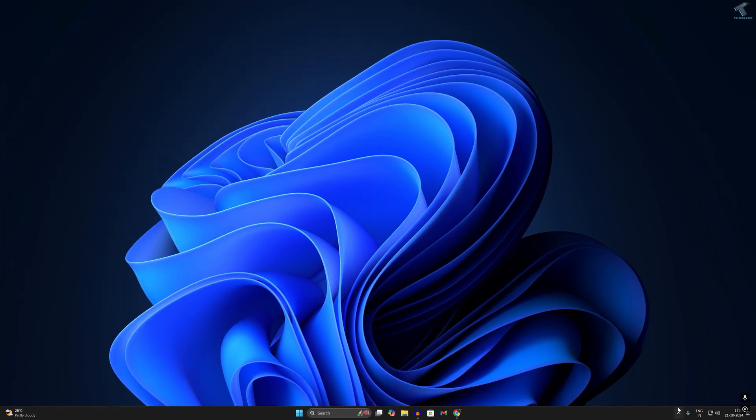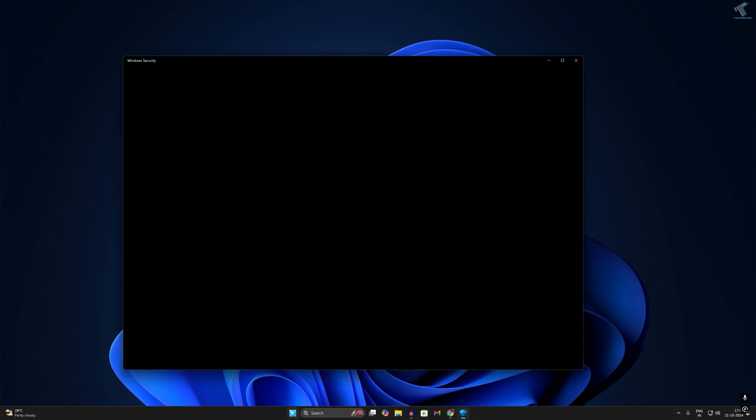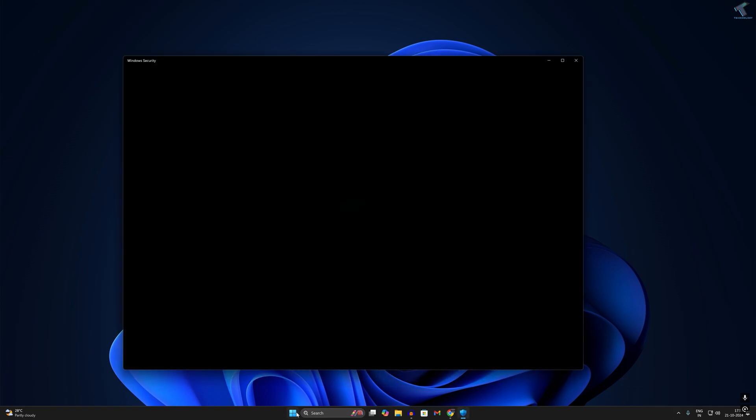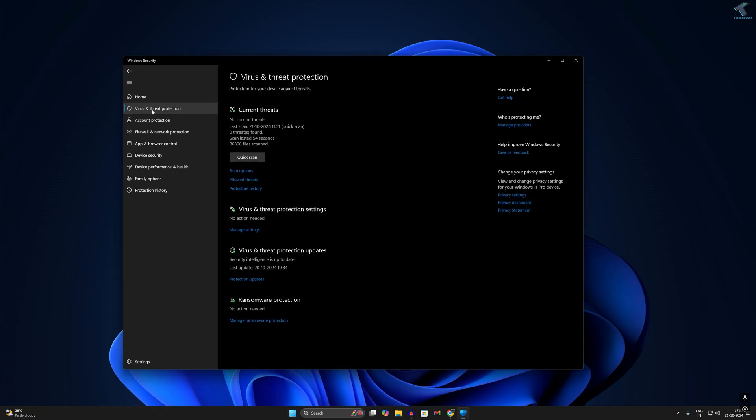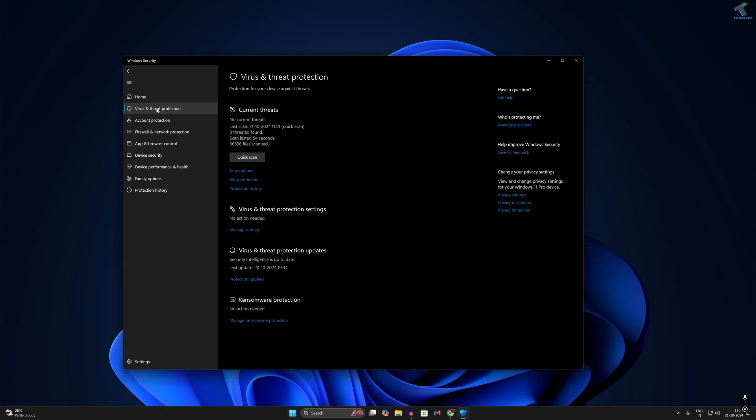First, you need to open Windows Security. You can open it from here or you can search Windows Security. After opening Windows Security, click on virus and threat protection from your left side.